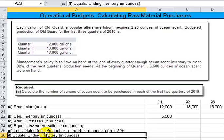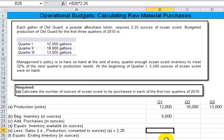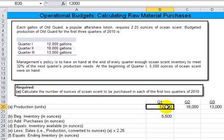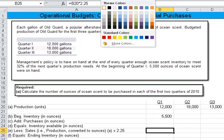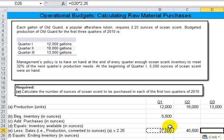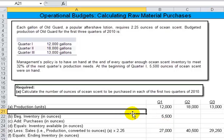You have to solve it maybe in a different order than just going down row by row. We know what production is. The first thing we've got to do is multiply production times 2.25 ounces to figure out what production would be in equivalent ounces of ocean scent. This production is given in units, and it takes 2.25 ounces per unit produced. So take the value in B20, the 12,000 production units, times the 2.25 conversion rate of units to ounces. Once I have that, I can copy it over into the other quarters.